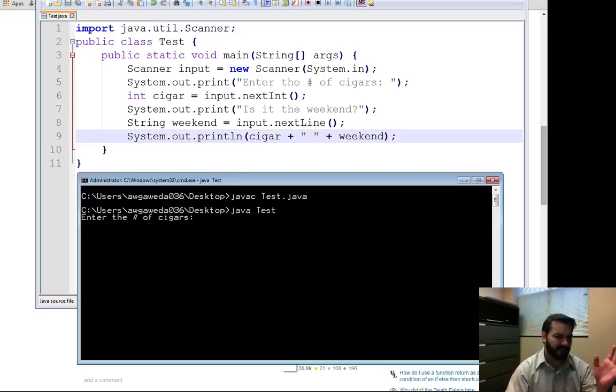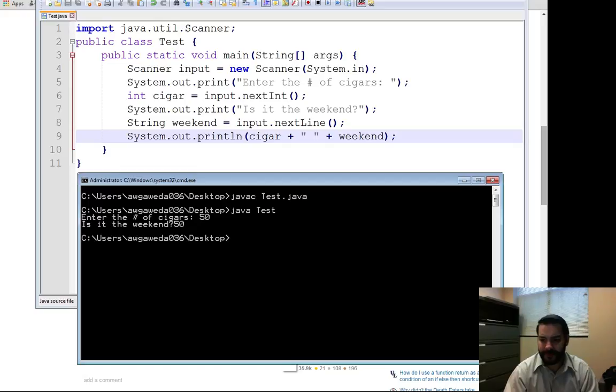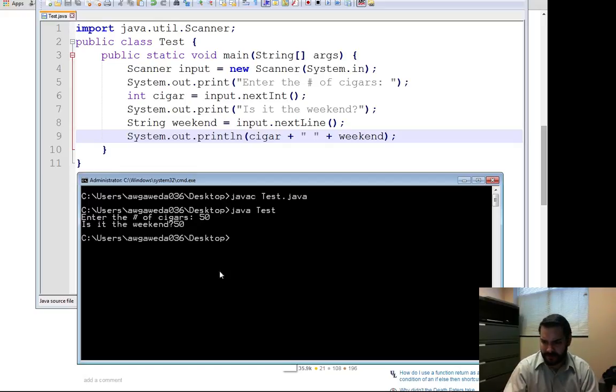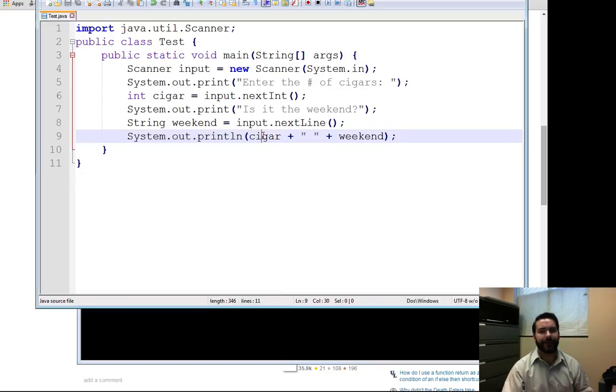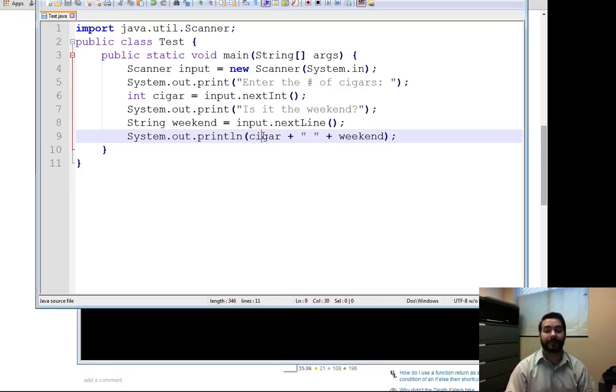I take this and compile it out. Enter number of cigars. All right, 50. Notice how all of a sudden I hit enter and what? Hey, program shut down. So how do I solve this problem?